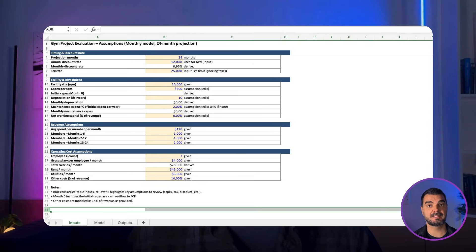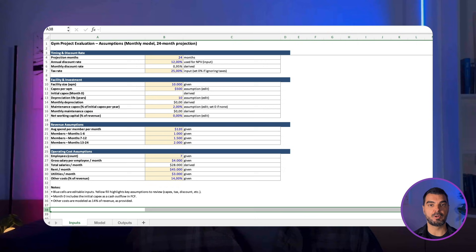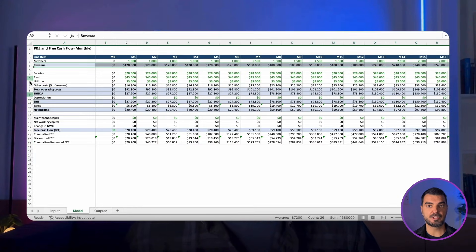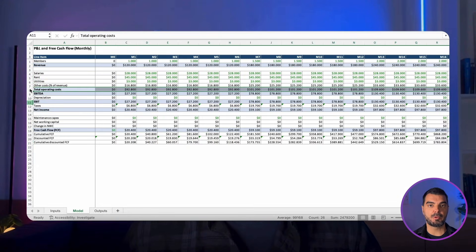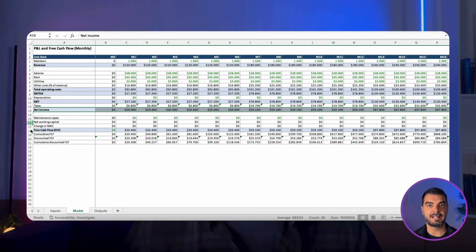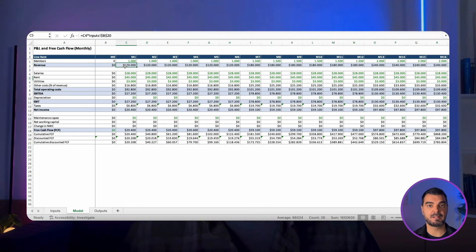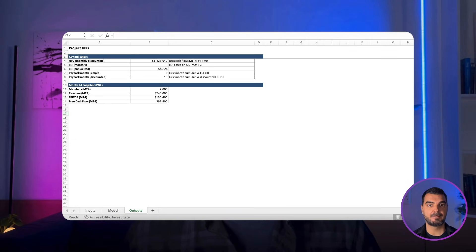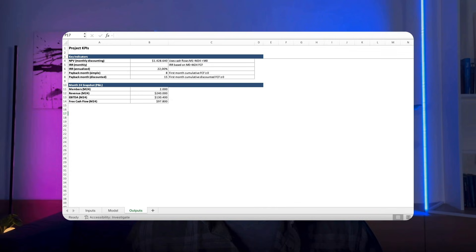Let's open Excel. We can see that we have a separate sheet for assumptions, which is in accordance with modeling standards. Now we have a sheet with all projections including revenue, total operating expenses, net income, free cash flow, and so on. Finally, we got a sheet with project metrics like net present value, internal rate of return, and payback period.